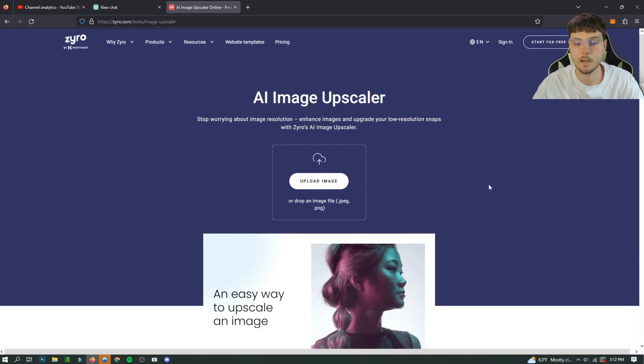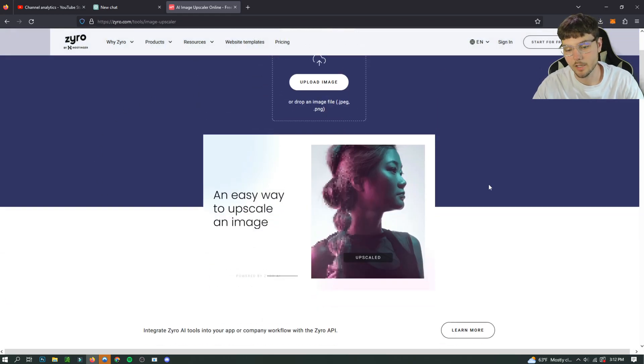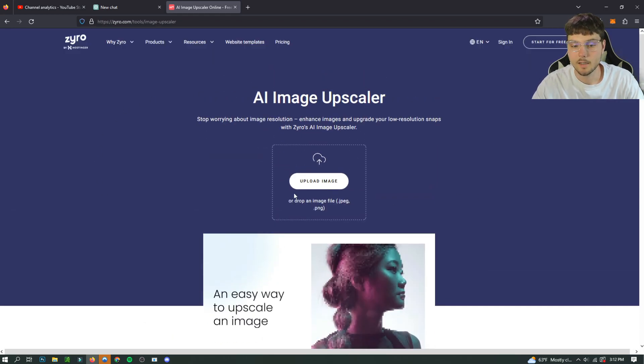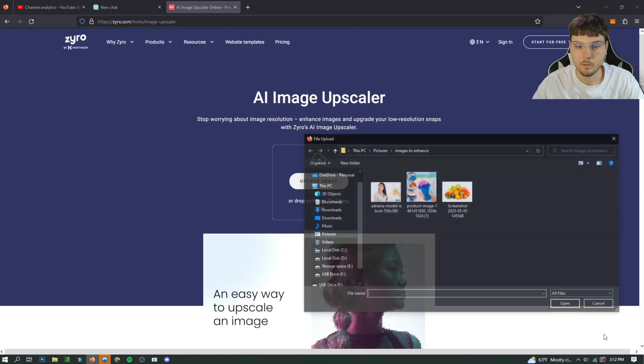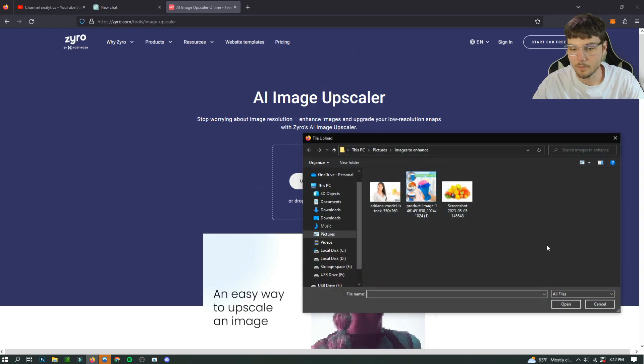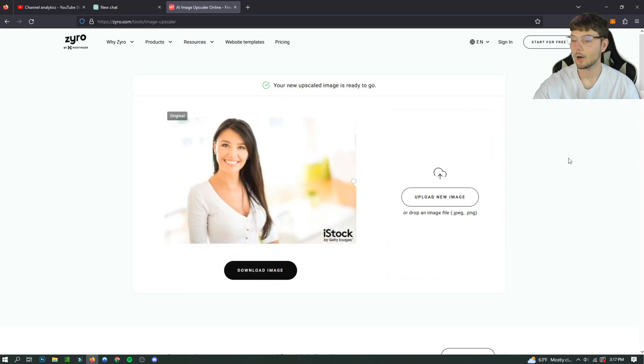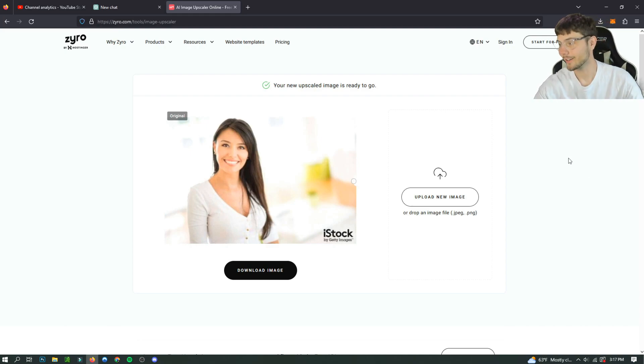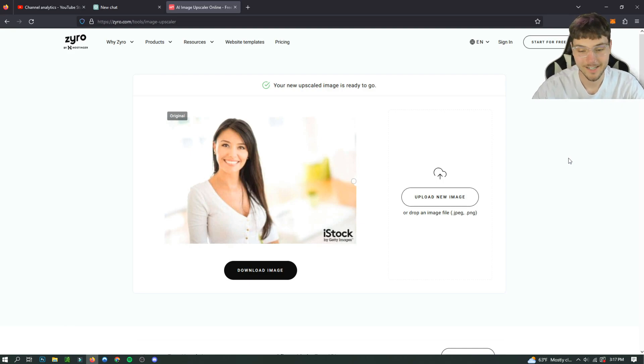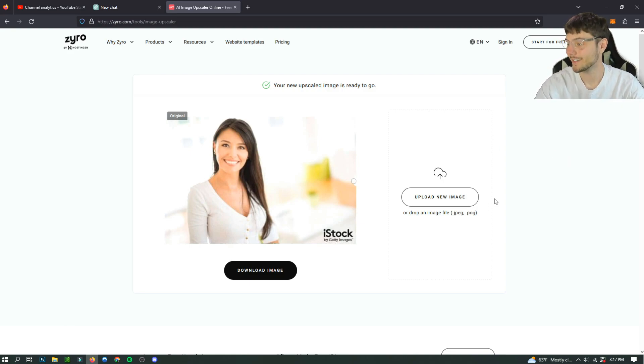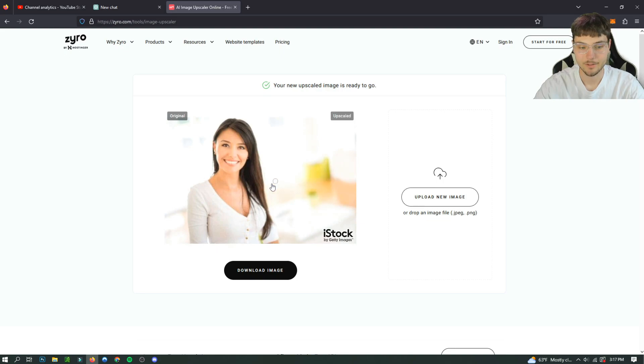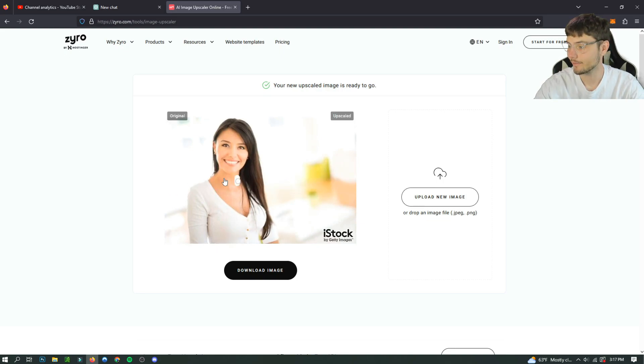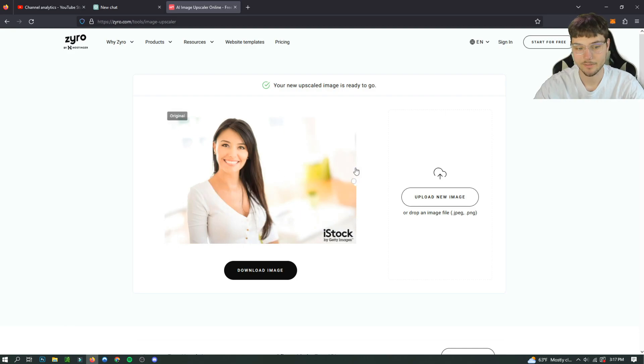So we're going to find the images that we want. Alright, so we got our first image uploaded. Ignore the stock image part of it because I just wanted to find an image that wasn't really high quality, and this one is not very high quality. But yeah, you just swipe over and you can see the difference that it makes. It does a pretty good job honestly.